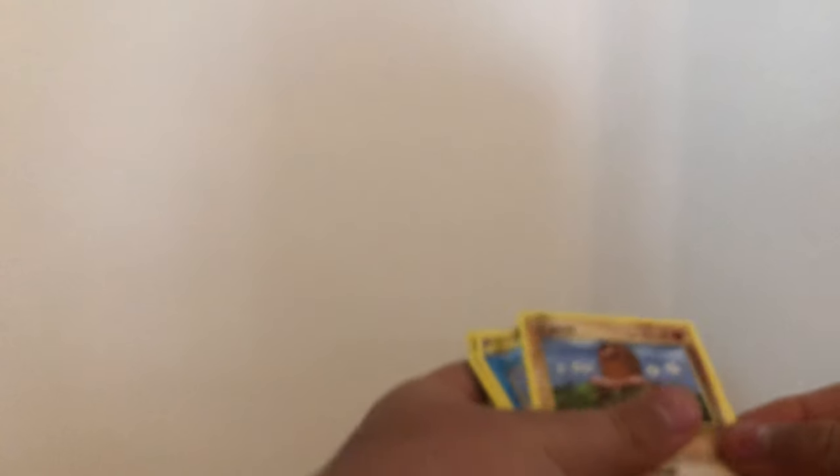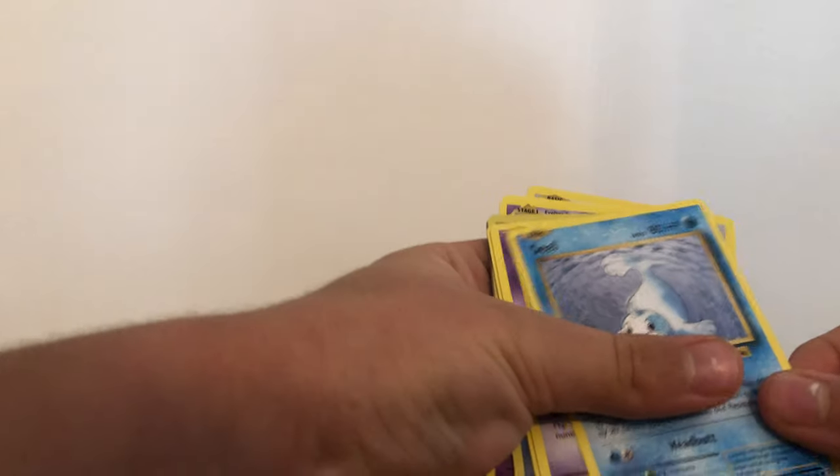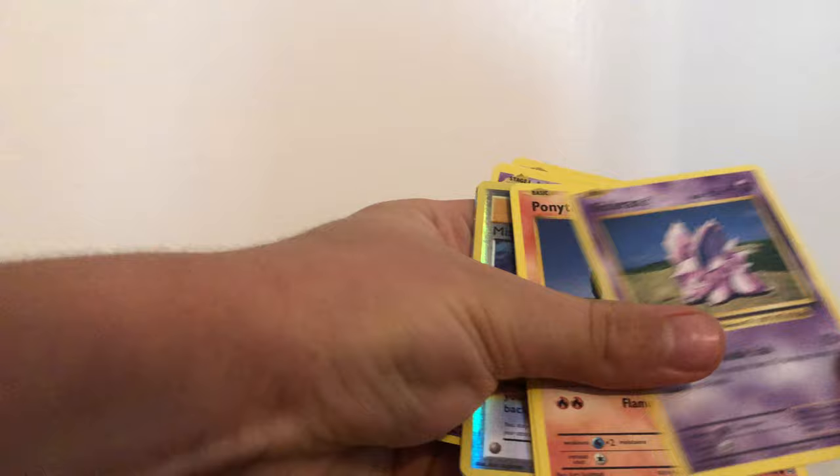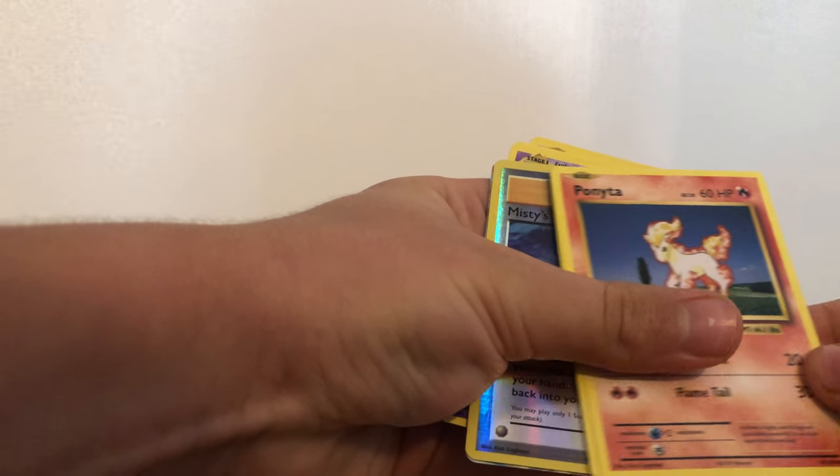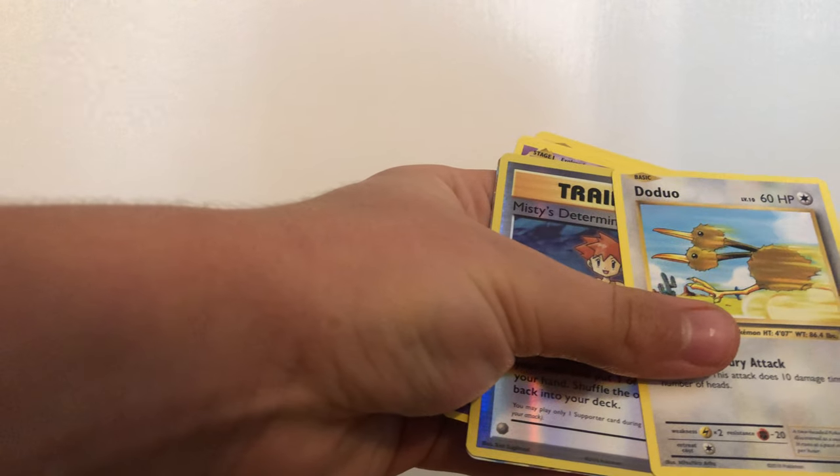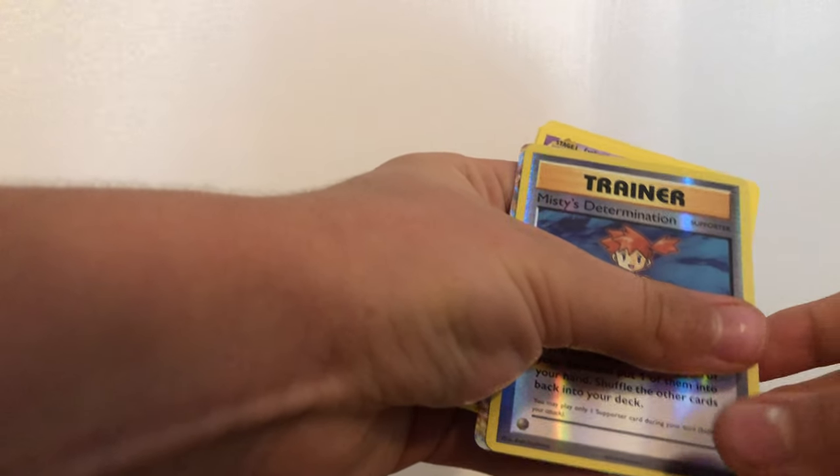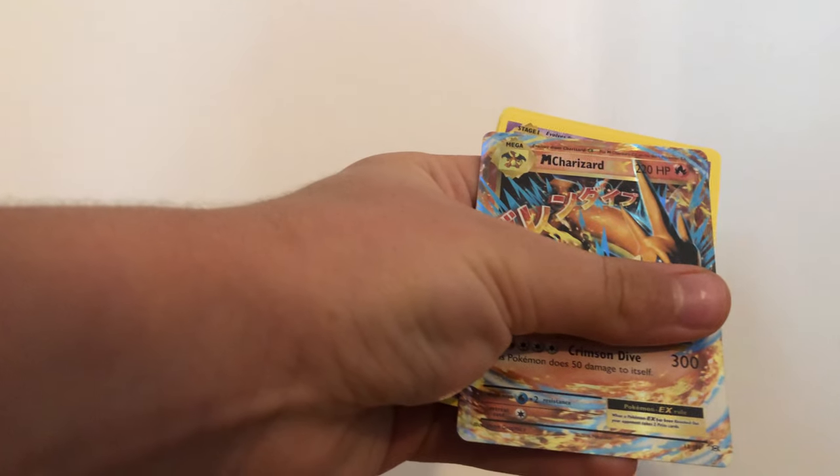White code card. Please let my luck be turned around. Please let me get the Charizard. Okay. Diglett, Seel, Nidoran, Ponyta, Doduo, Misty's Determination.